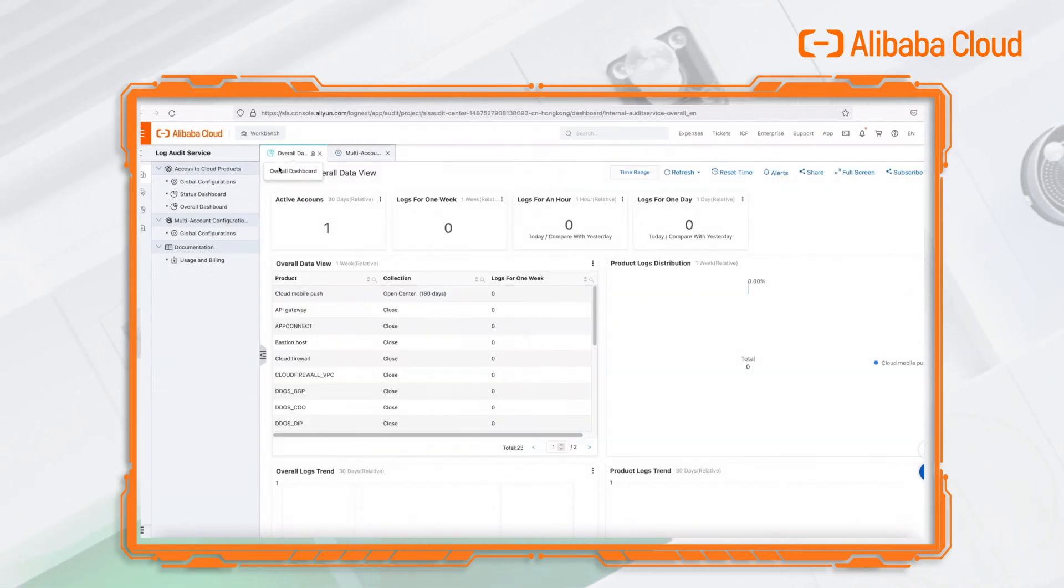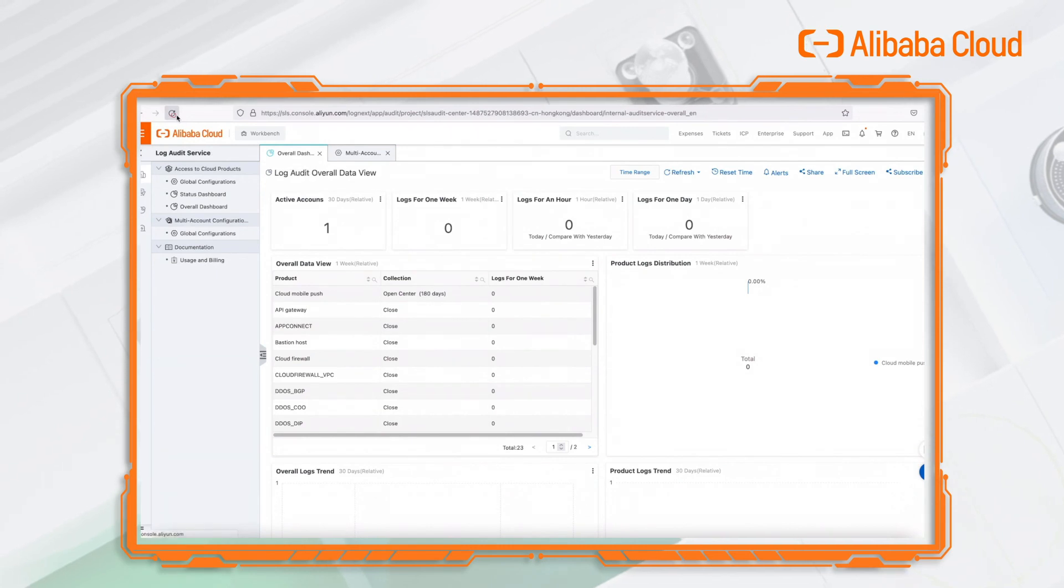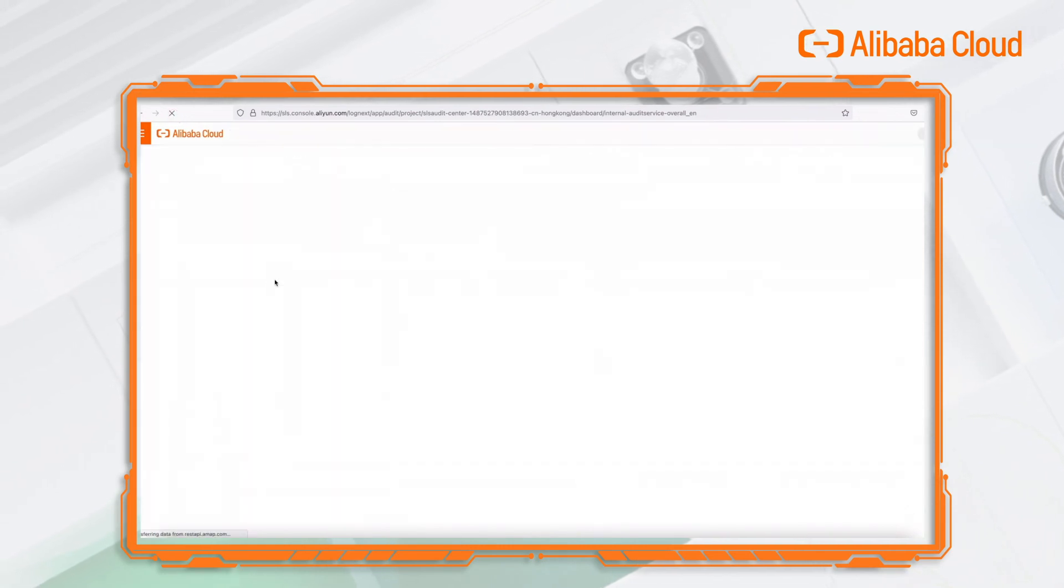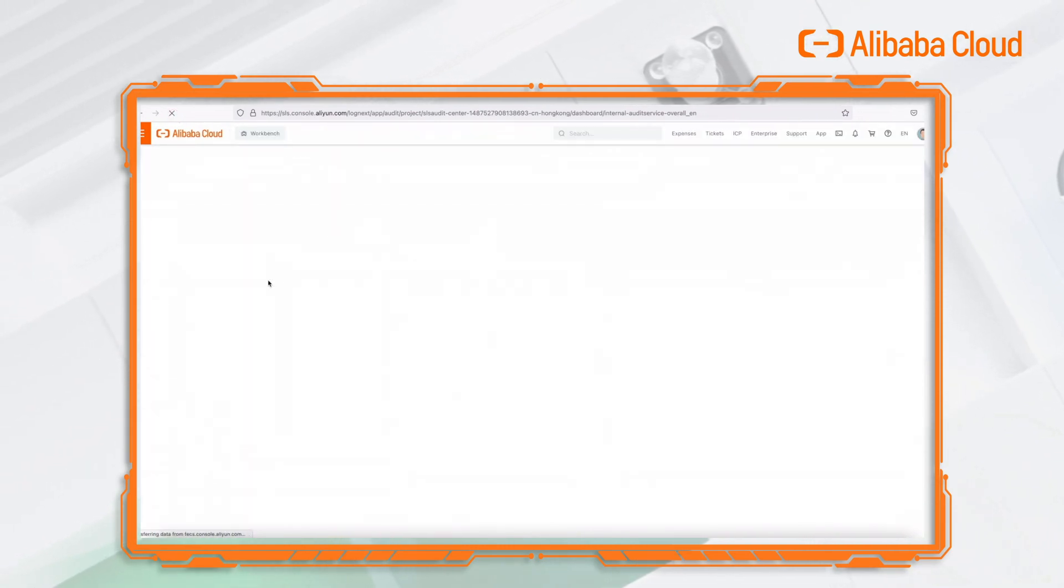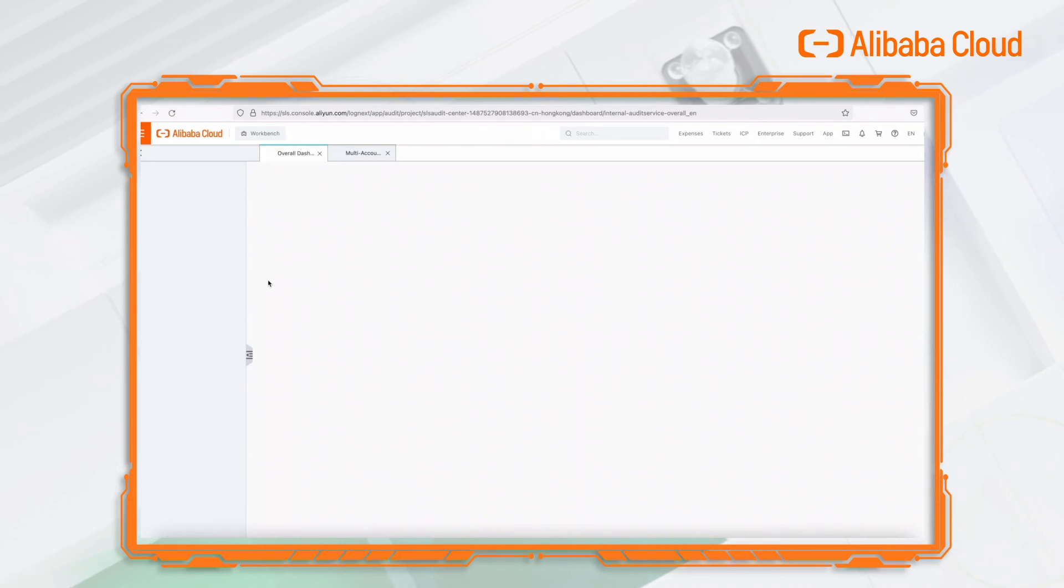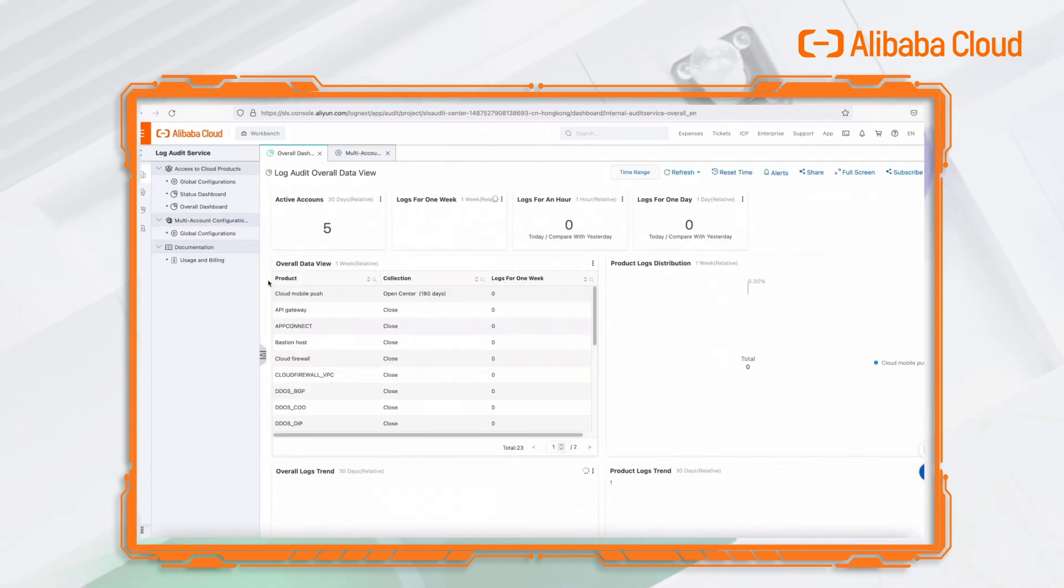In overall dashboard, click the button to refresh the page. Then you can find that there are five active accounts now.